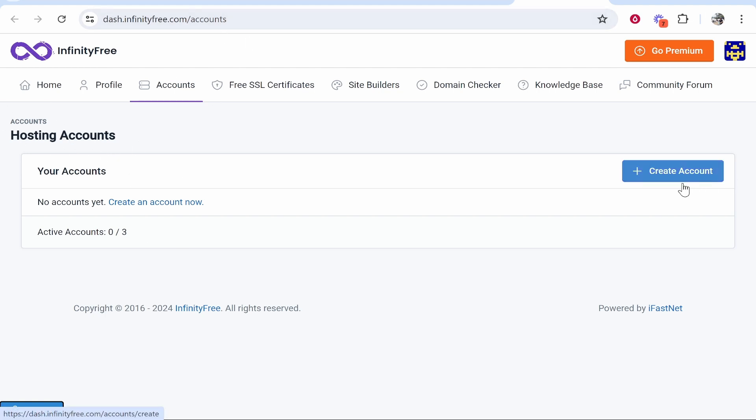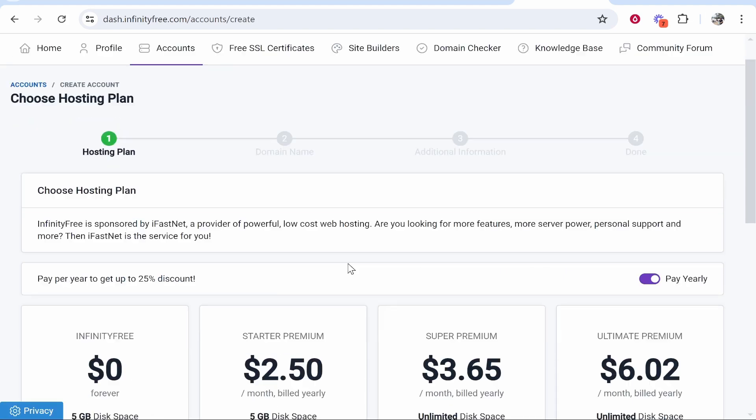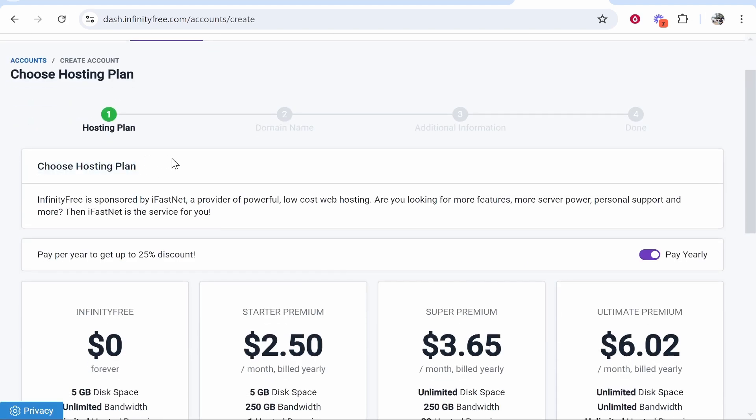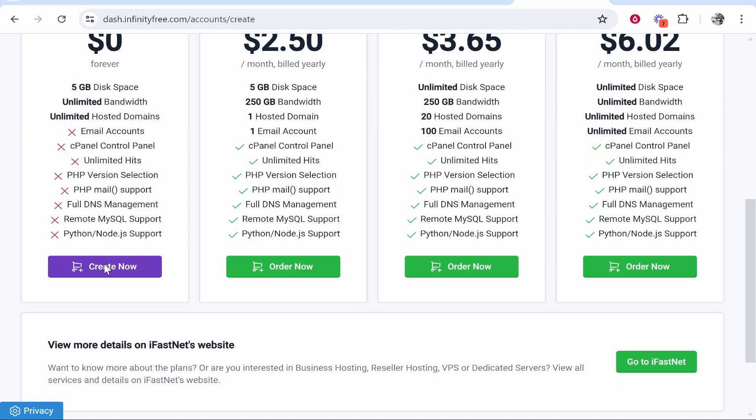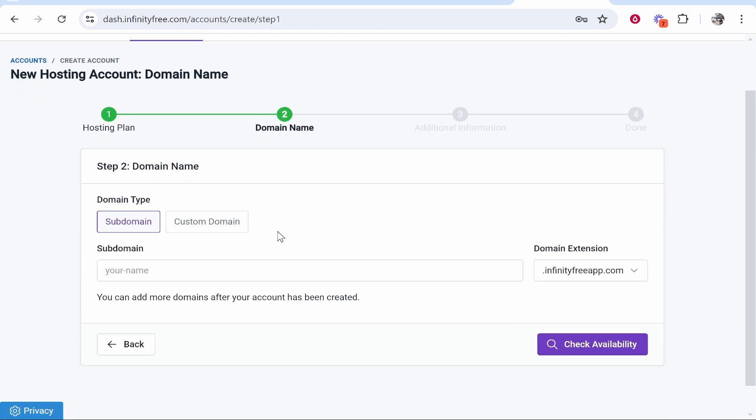Click Create Account and choose your hosting plan, which in our case is going to be the free one. Select Create Now and you can then create a domain.